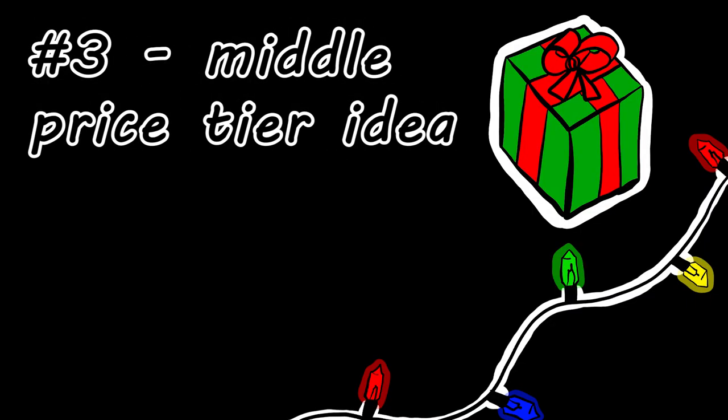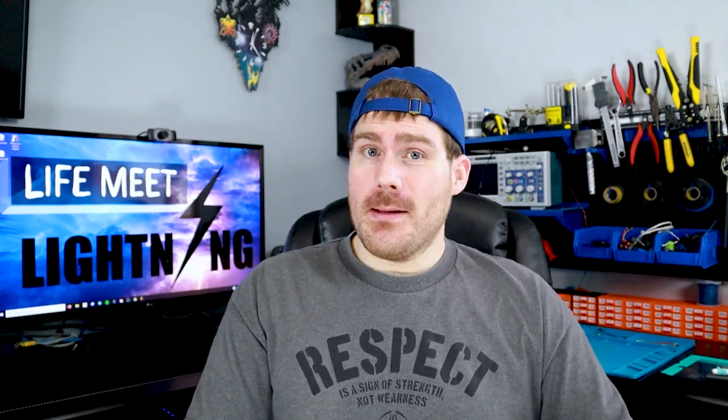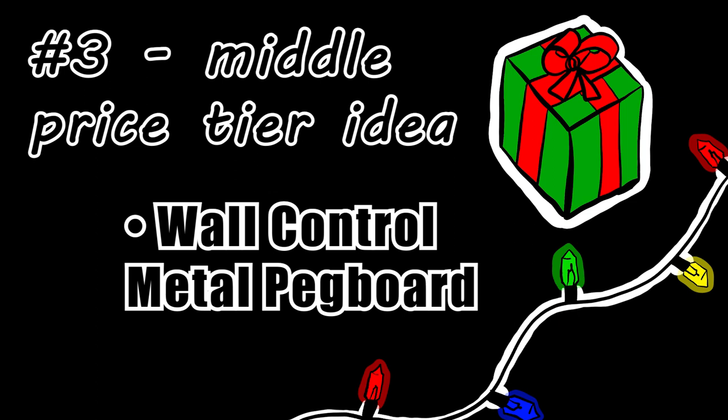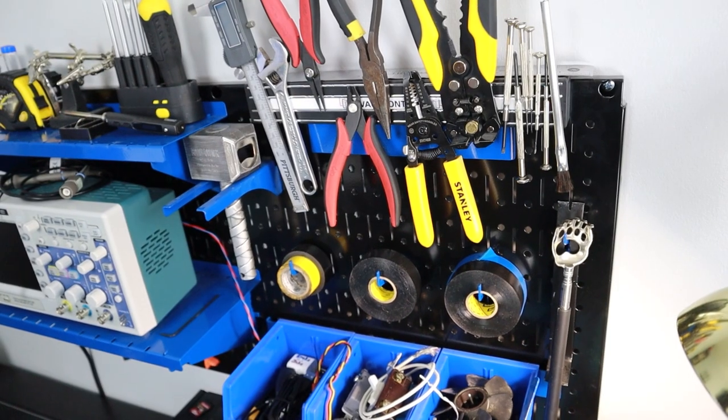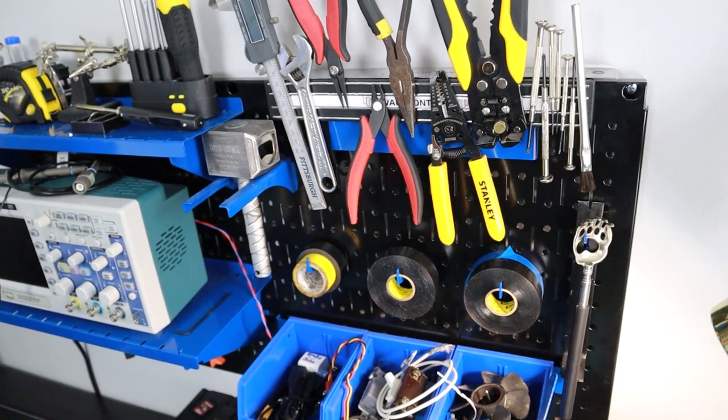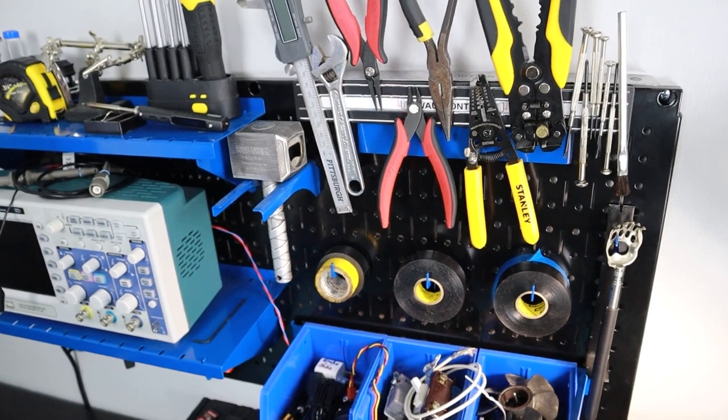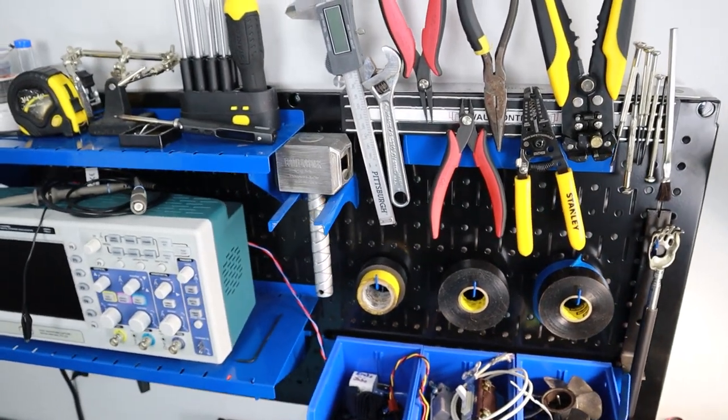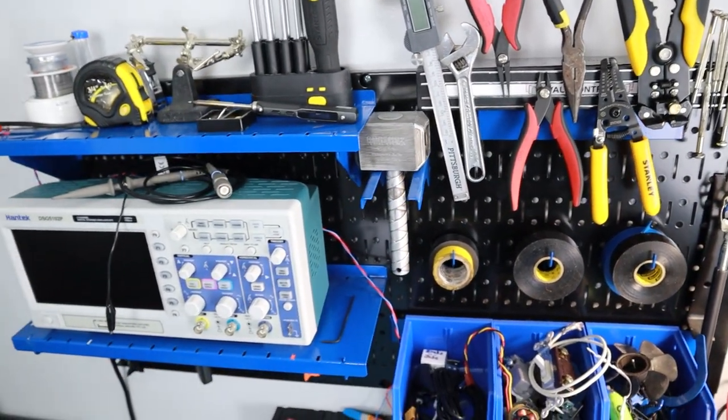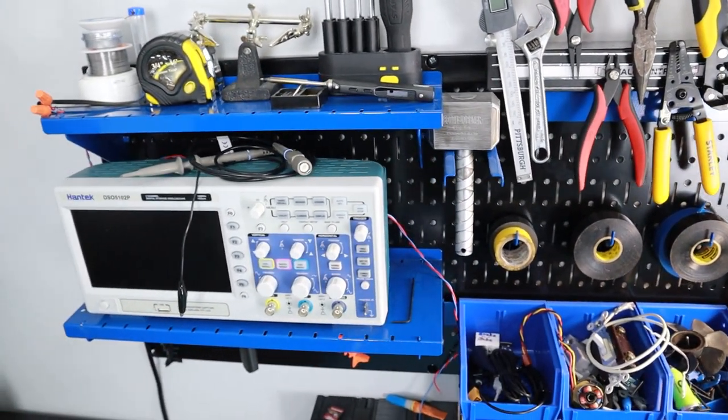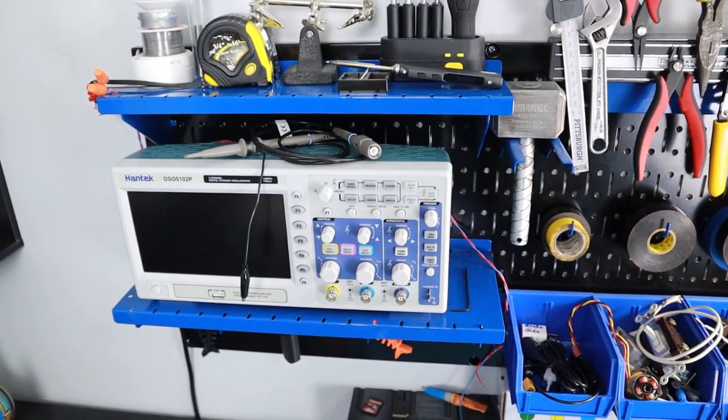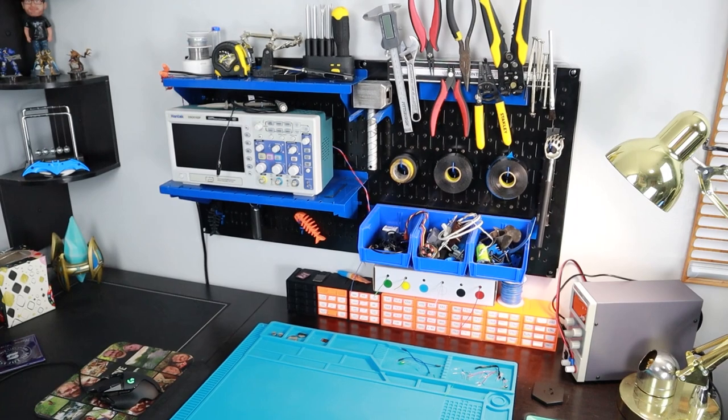So if your person's into making things, electrical or otherwise, you may have noticed my extremely cool metal pegboard system in the background of all of my videos. Heck, this metal pegboard could be good for anybody. You could even get the stainless steel version for pots and pans in your kitchen. But seriously, this pegboard system is made by a company called Wall Control and it's great.